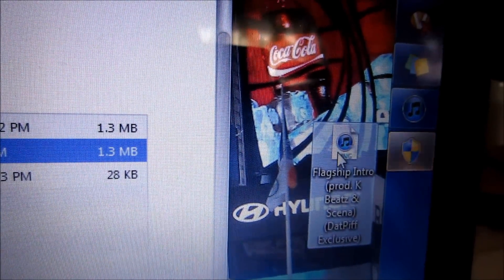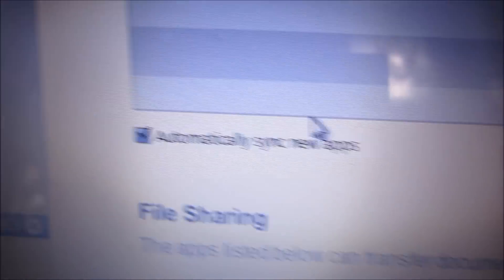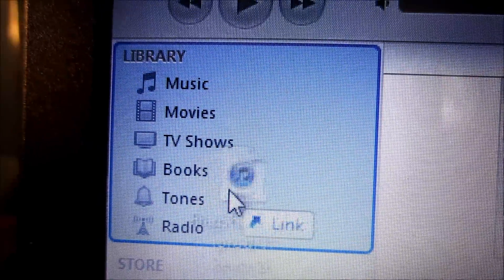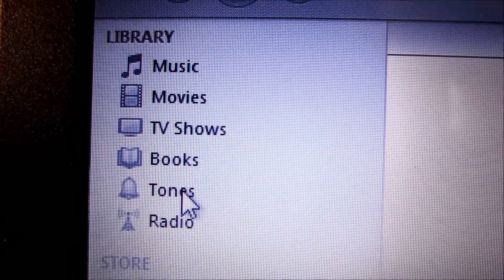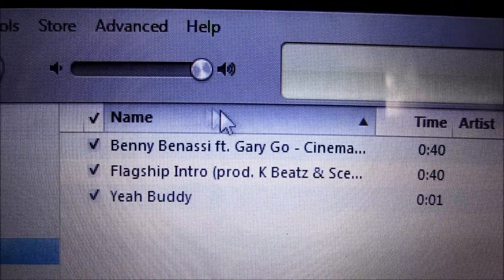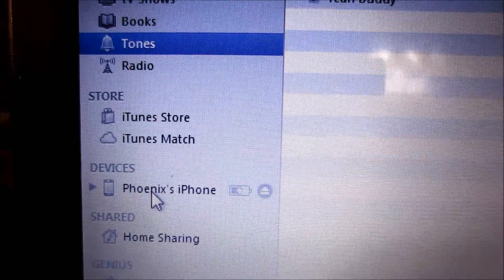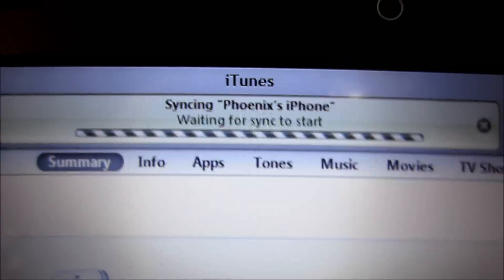Then you drag your song over to here. Now, I have done this before, but if you haven't, there's a tones section that will pop up — but it's already here. Then your ringtone should be right here. Go back to your iPhone, click sync, and just wait until it finishes.